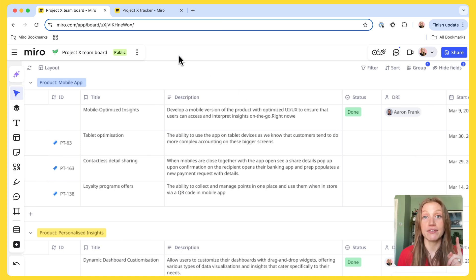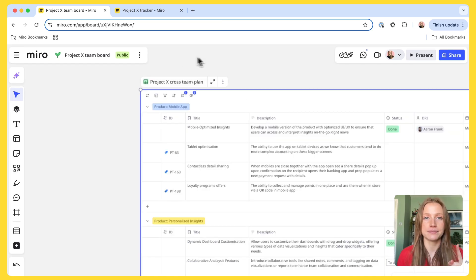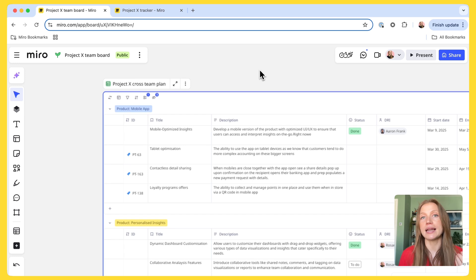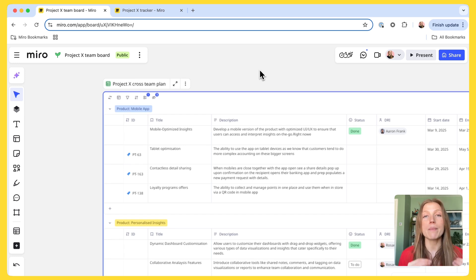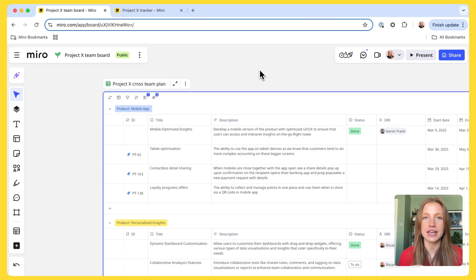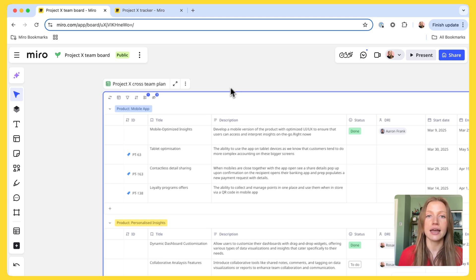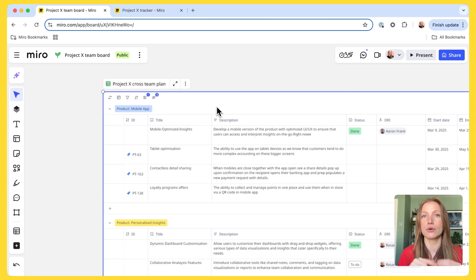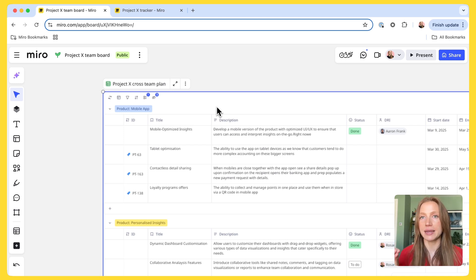Now, onto my favorite feature. As we all know, depending on the stakeholder or meeting, we might want to create a customized view of our plan. And with synced views of tables, I can do just that. I can easily copy and paste this table on the same board, a different board, or across the space, all whilst the underlying data remains in sync.